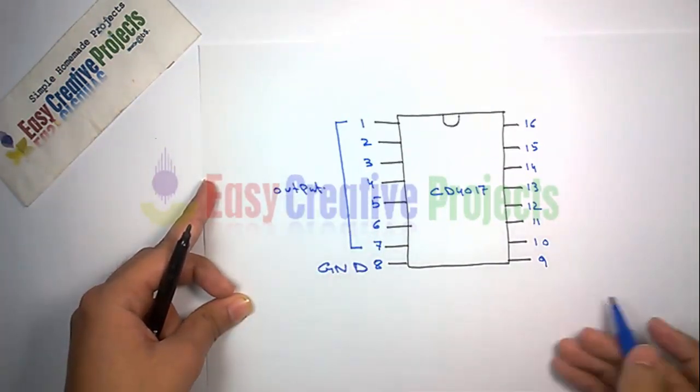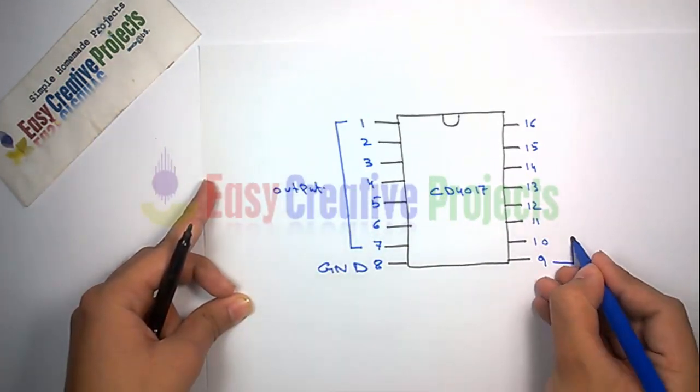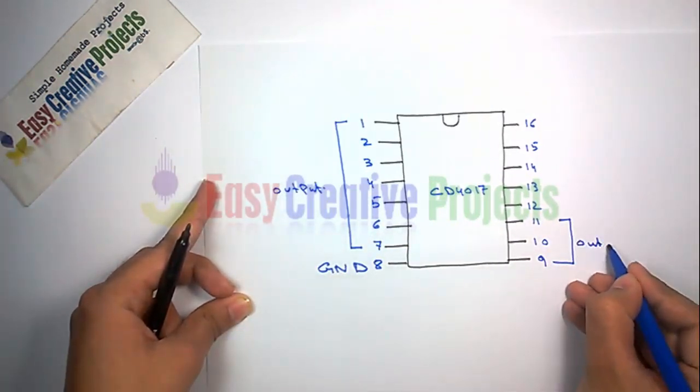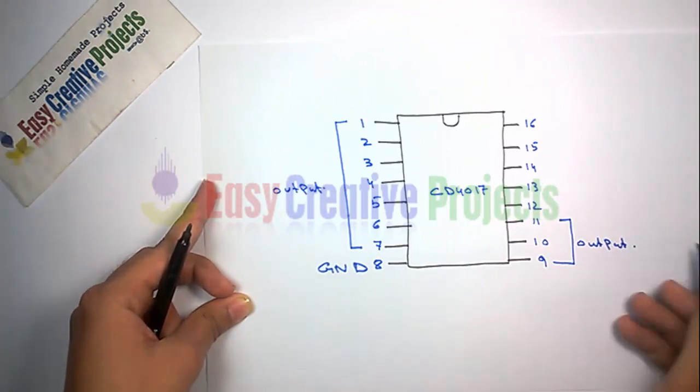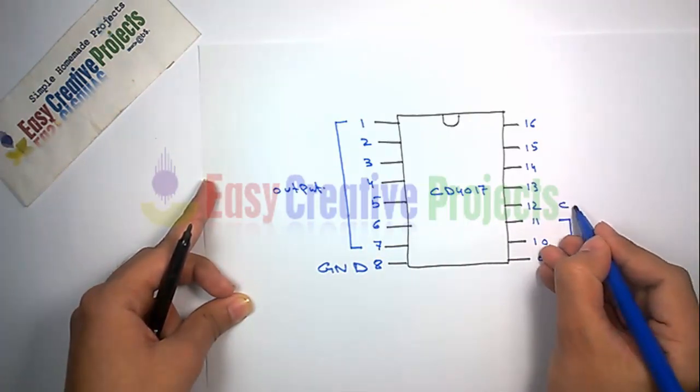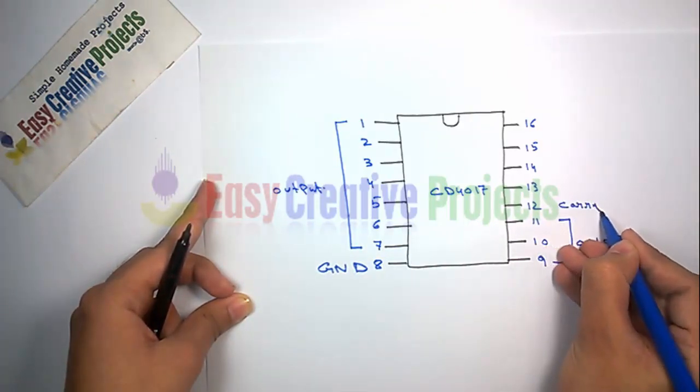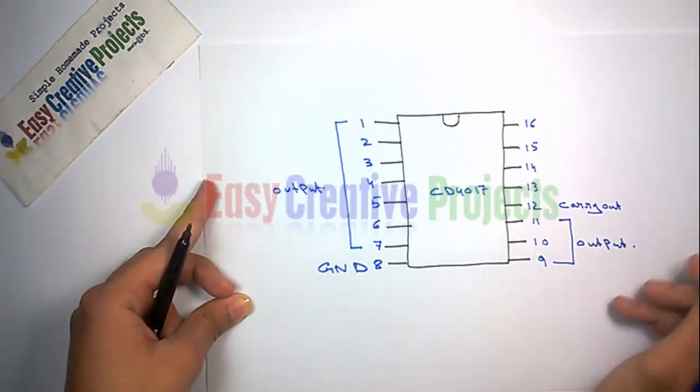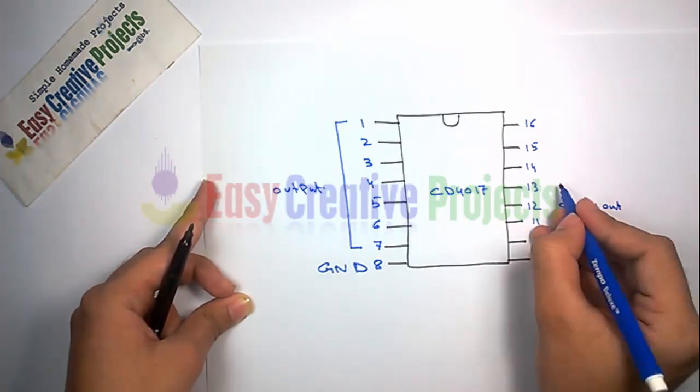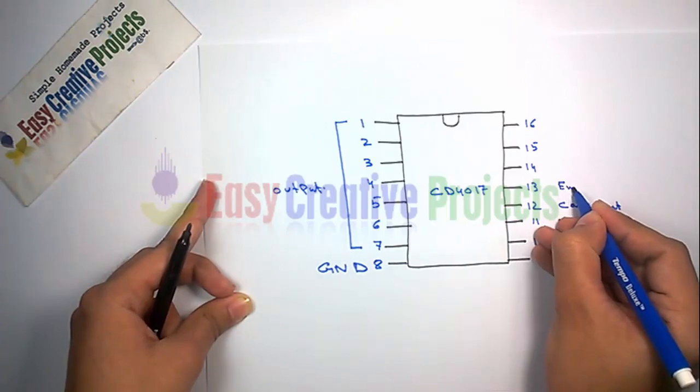Pins 9 to 11 are outputs. Pin 12 is carry out. Pin 13 is enable.